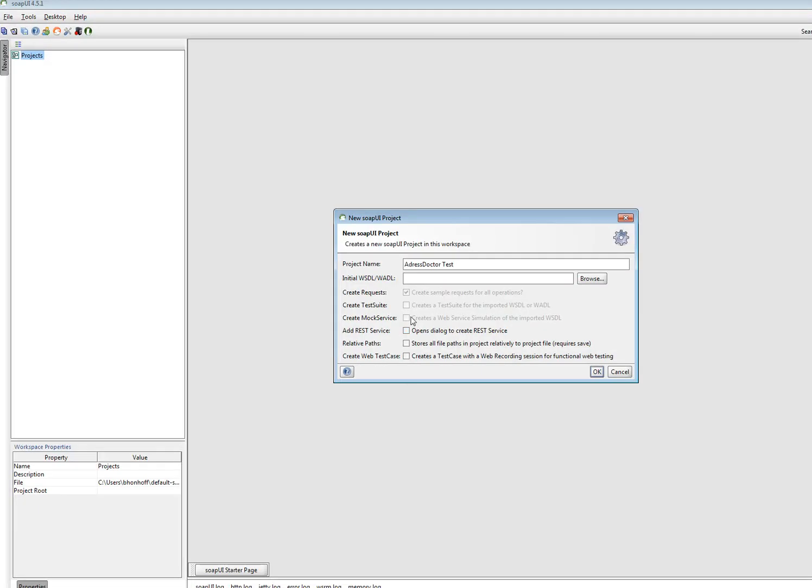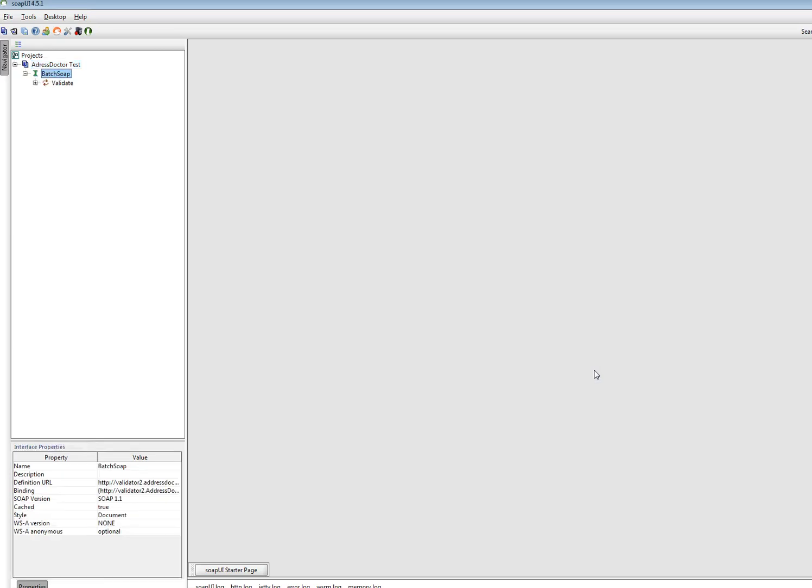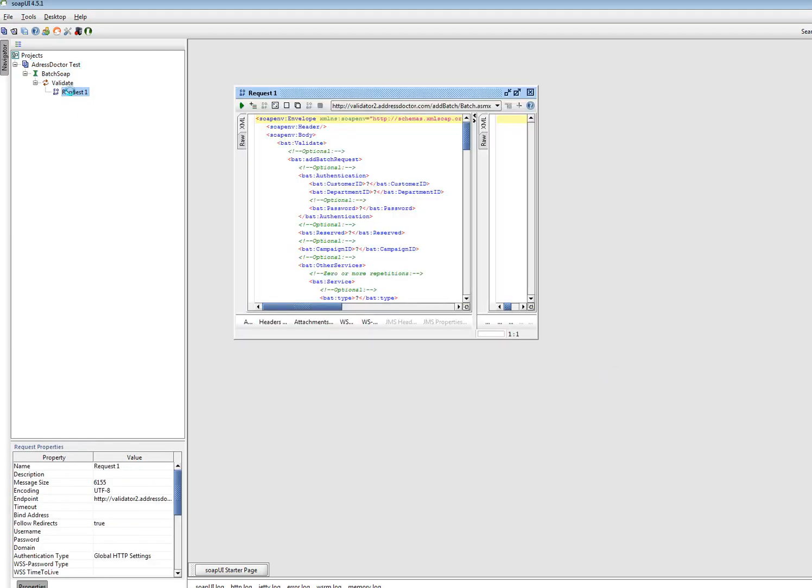I go to SOAP UI, paste the WSDL I'm using. And as you can see, there is a project and a request created.